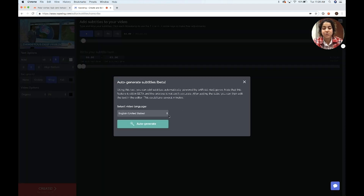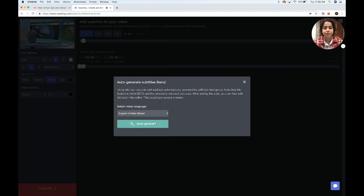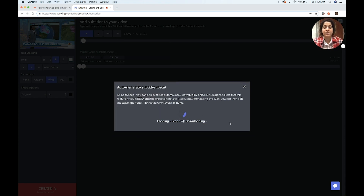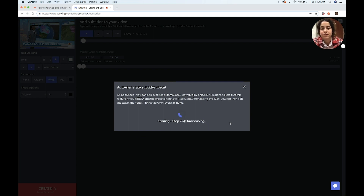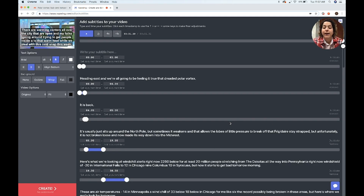I want it in English, but there's a range of languages available, just depending on what language your video is originally in. The subtitles will auto-generate, and now your subtitles will show up auto-generated on your screen.